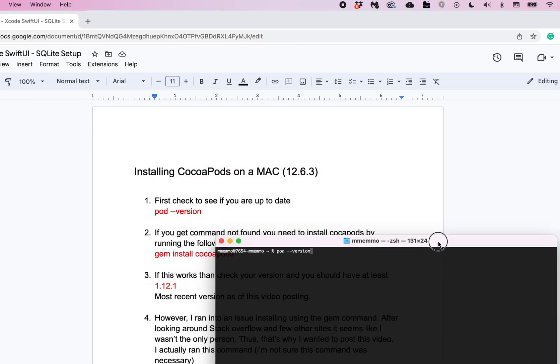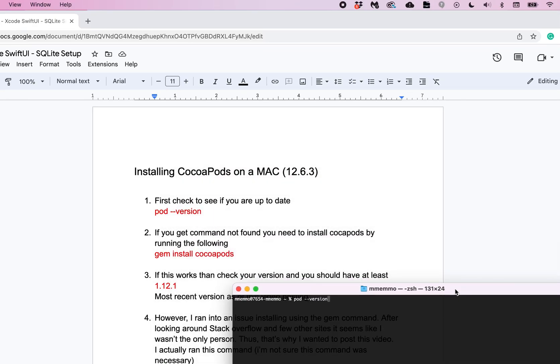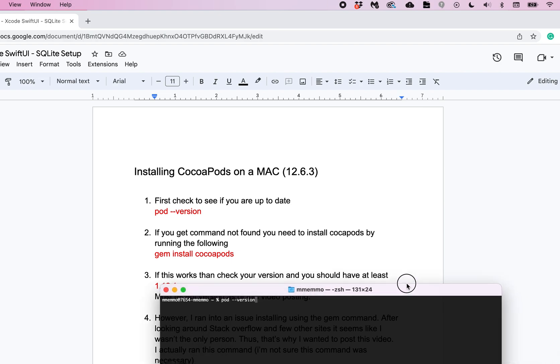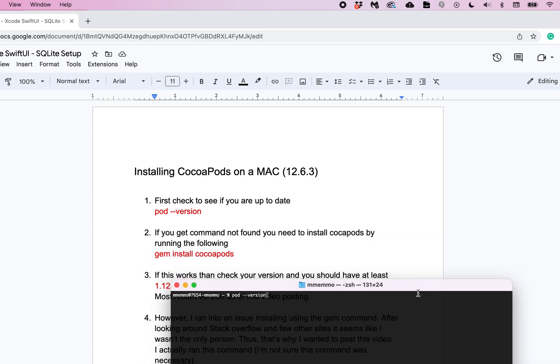All right in this video I want to quickly go over how you can install CocoaPods on your Mac. This comes in real handy if you're using certain libraries or tools with Xcode. I actually have a series coming up where I'm going to show you how to use SQLite with Xcode and you need to have CocoaPods installed.